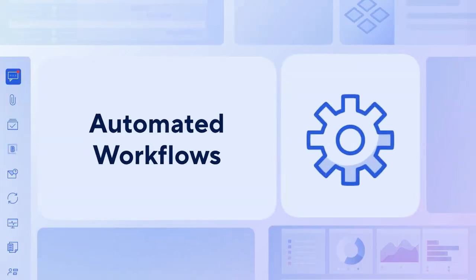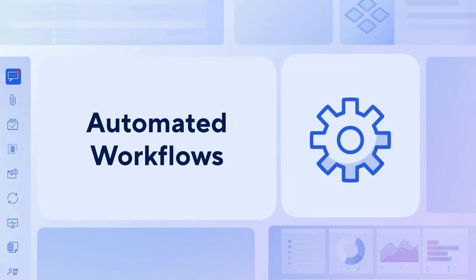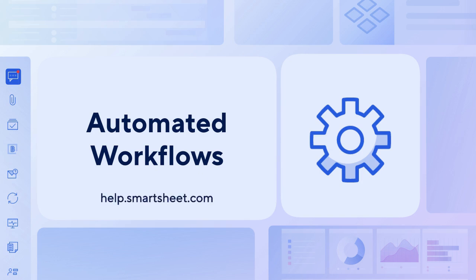So, are you ready to start using workflows in Smartsheet? Check it out today or learn more in the Smartsheet Help Center. Thanks for watching.